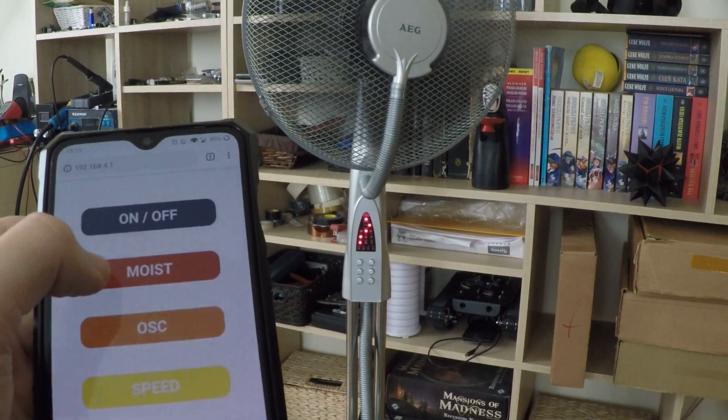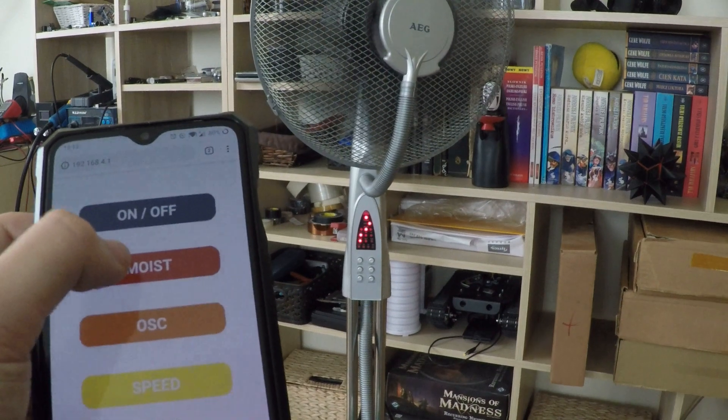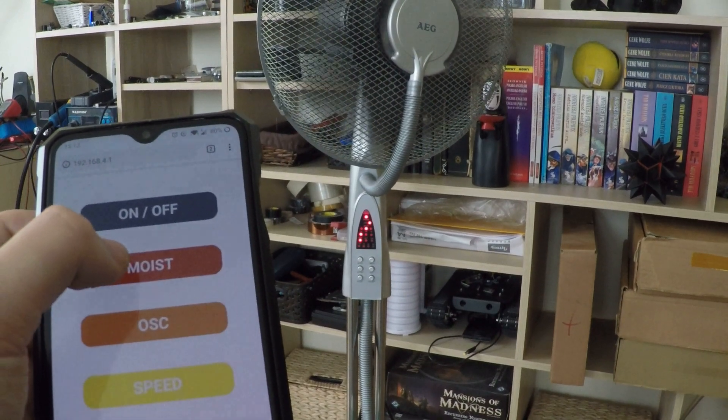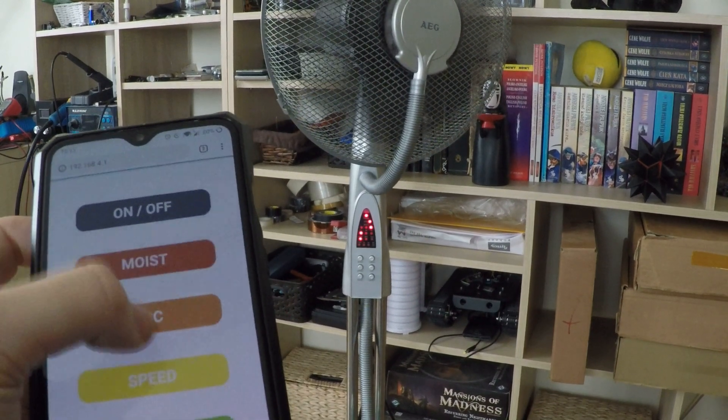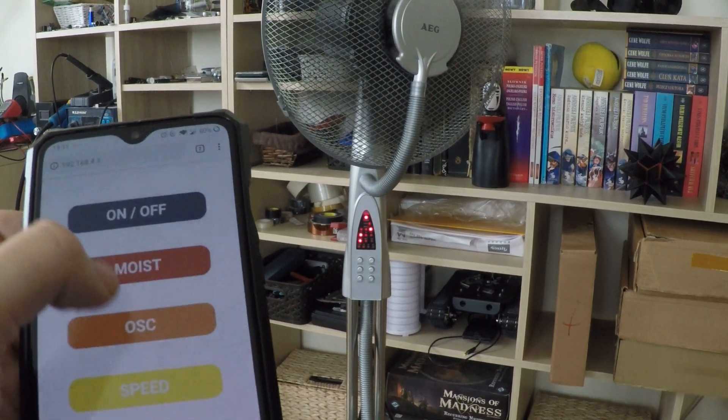And like before: humidifier, oscillation, speed.